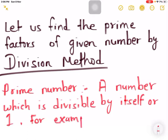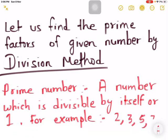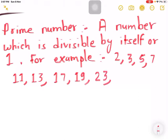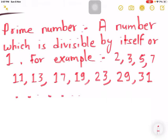For example, we can take 2, 3, 5, 7, 11, 13, 17, 19, 23, 29, 31, and so on. These numbers do not have composite factors. These numbers are divisible by themselves or one only. That is why this type of number is called a prime number.